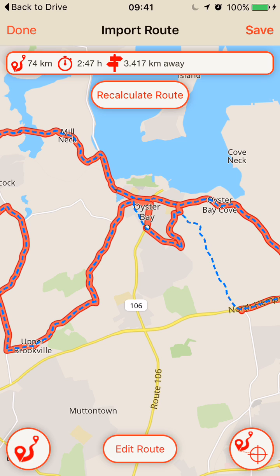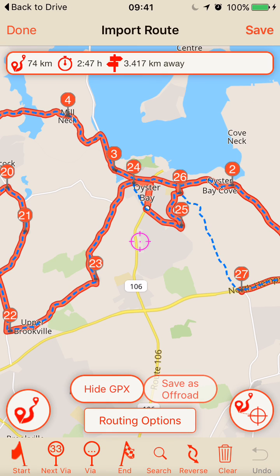I'm going to tap the Edit Route button, which will show me the waypoints in the route. There are some strange things going on — around via point 24 it looks like it wants me to take the fastest route.